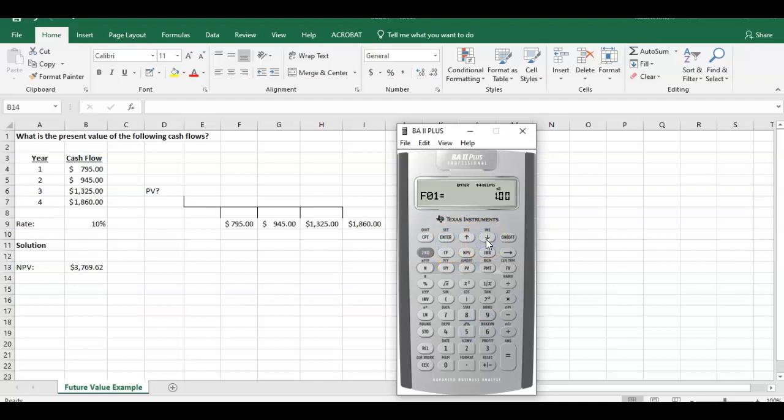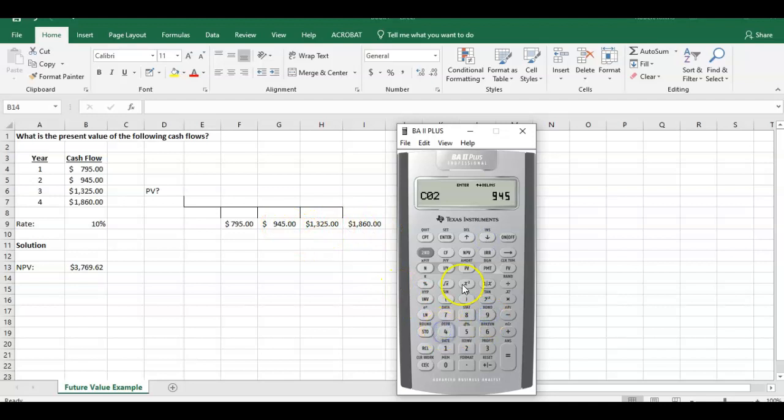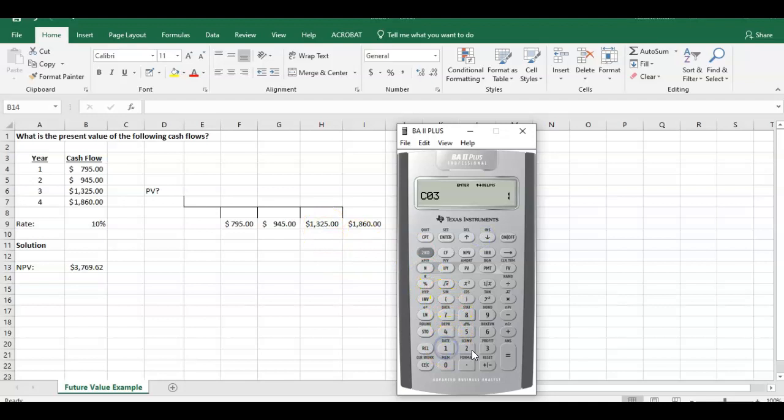We hit the down arrow. The frequency is one because this cash flow happens only one time. Cash flow at time period two is 945. Enter, hit the down arrow. Again, the frequency only happens once.